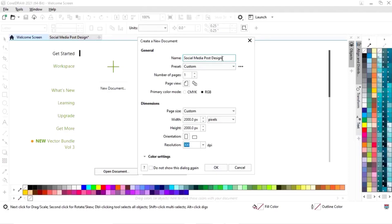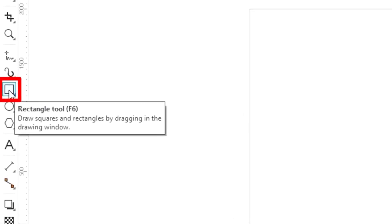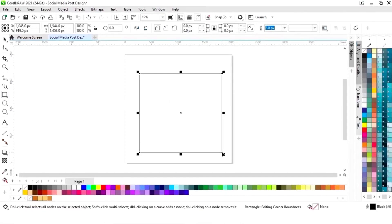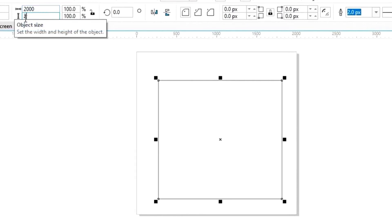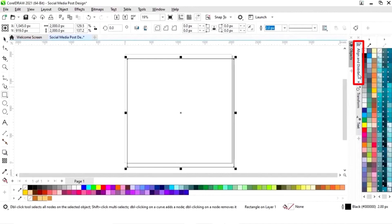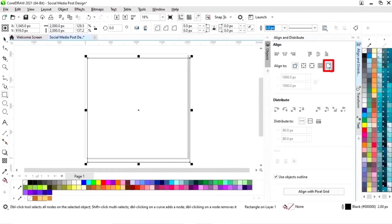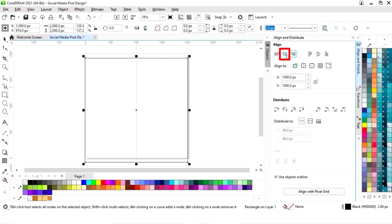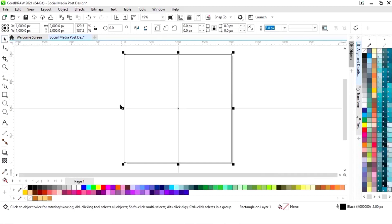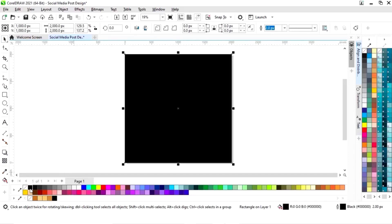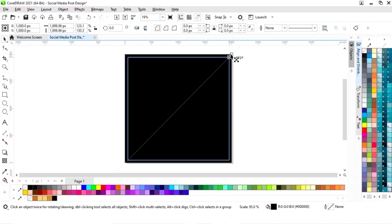This is the size of our social media post. First we will select the rectangle tool from the toolbar and we will draw a square. Now we will set the size of the square to 2000 pixels by 2000 pixels. Now we will set the alignment — first we will click on specified point, then align center horizontally and align center vertically. Now we select this square and we will fill it with black color.